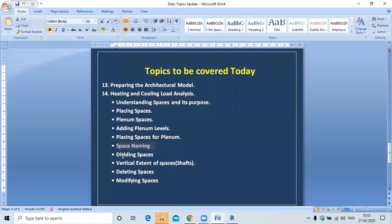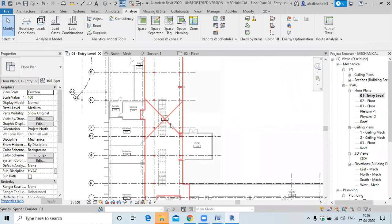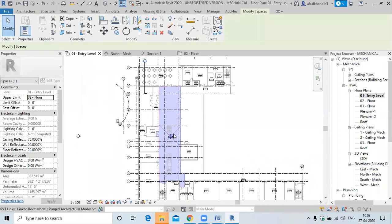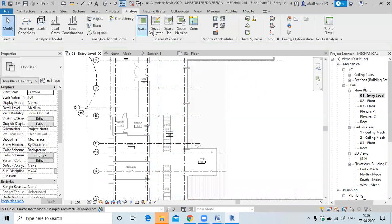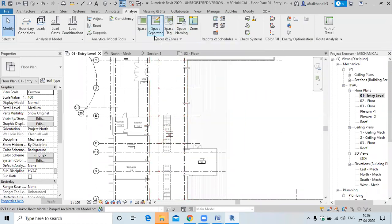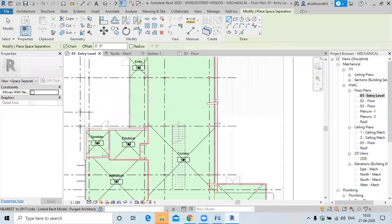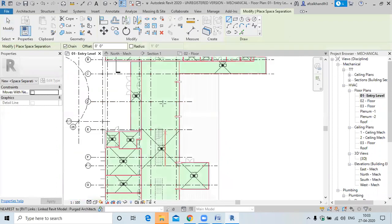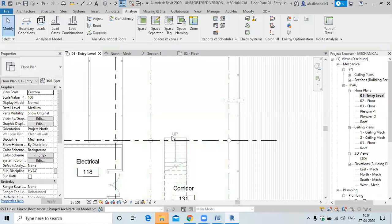Next topic is dividing the space. Dividing the space means if you have a large, long space and you want to divide it into two halves, we have a tool called the space separator. Select this tool and mark from the point where you want to break the space.